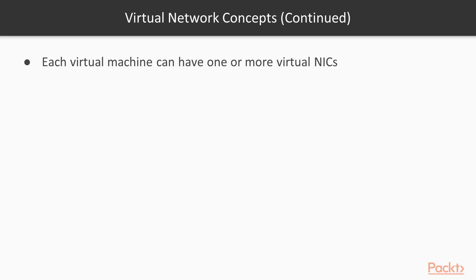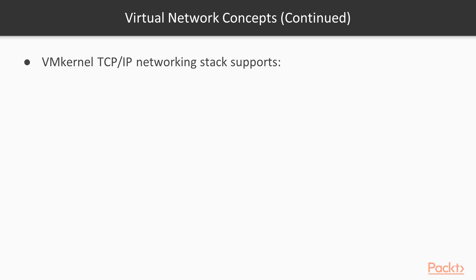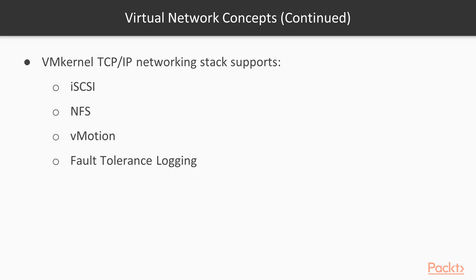Each machine can have one or more virtual NICs. In the following videos we will see how in vSphere 6.x the virtual NICs can be up to 10, allowing connectivity to 10 different networks. A virtual NIC has its own MAC and IP address. The VMkernel TCP/IP networking stack supports iSCSI, NFS, vMotion, fault tolerance logging, in addition to other services.